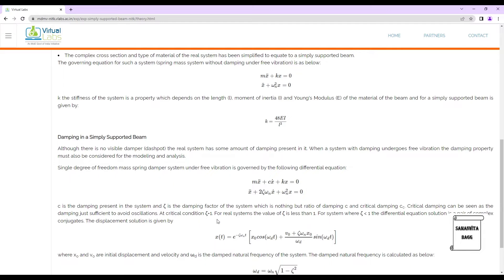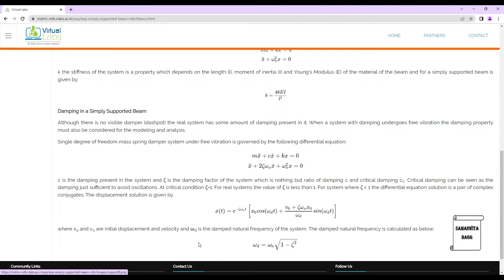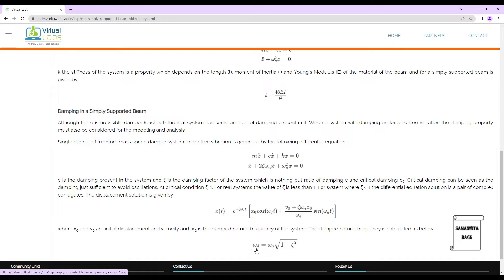The displacement solution is given by the full displacement equation, where x₀ and v₀ are the initial displacement and velocity, and ωd is the damped natural frequency. The damped natural frequency is calculated by the formula ωd = ωₙ √(1 − ζ²). If we know ωd and zeta, we can calculate ωₙ, which is the natural frequency of the body.